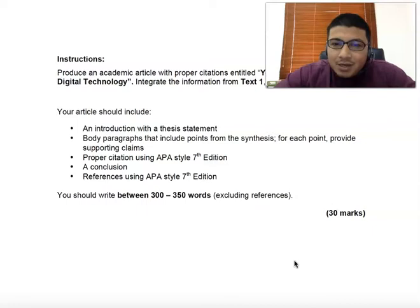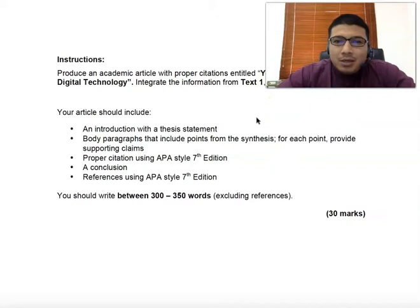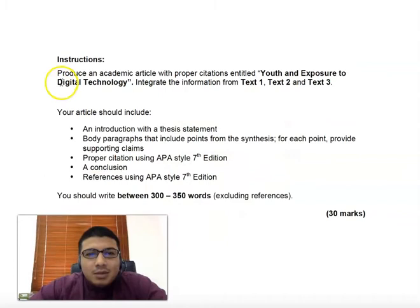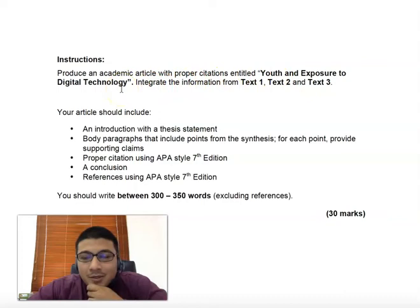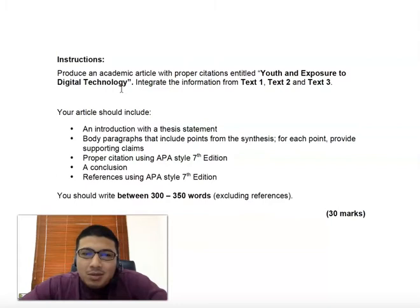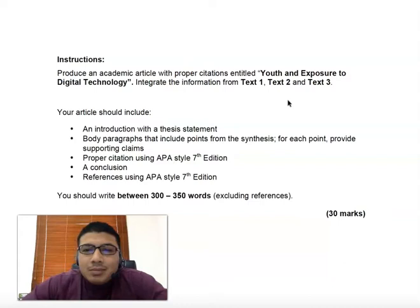This is a sample of the final assessment. The topic is: produce an academic article with proper citations entitled 'Youth and Exposure to Digital Technology.' Integrate information from Text 1, 2, and 3. What you need to do is similar to what you did with your assignment. Are you going to talk about good things or the side effects? That depends on the text that you will read. This is not your final assessment — this is just a sample.